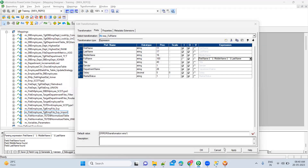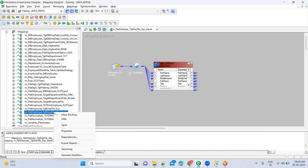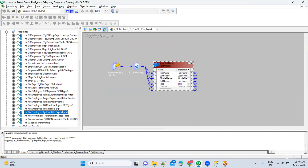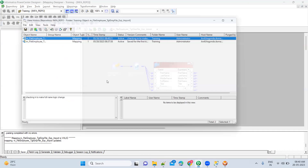After applying the changes, click OK. Now go ahead and do the check-in again. Provide proper comments, for example 'checking in to make changes to school name logic'. Once checked in, the tick mark will be gone again.